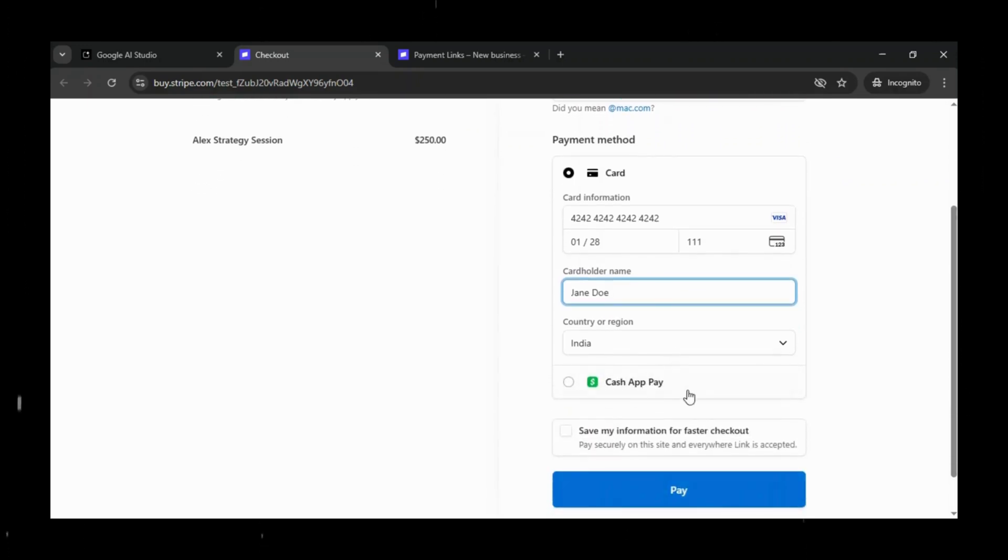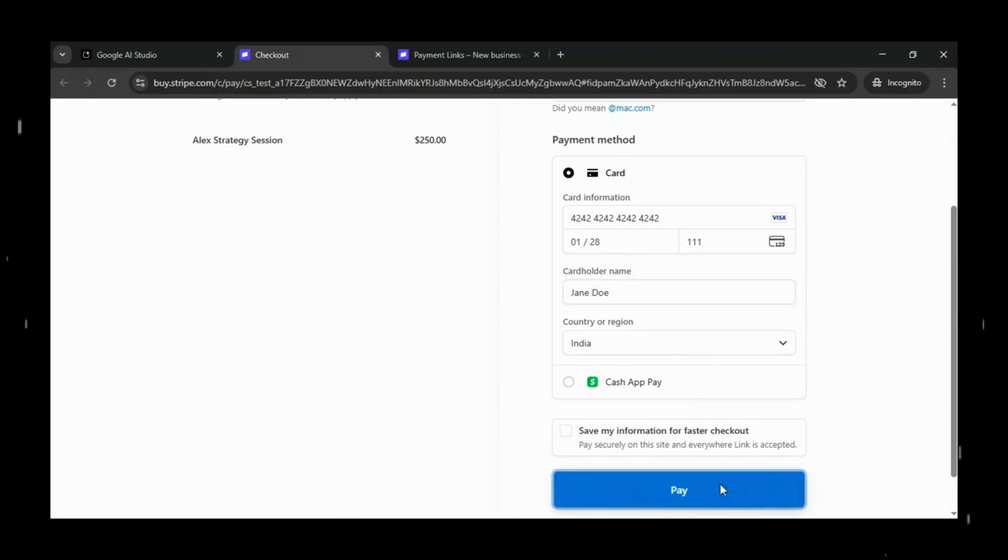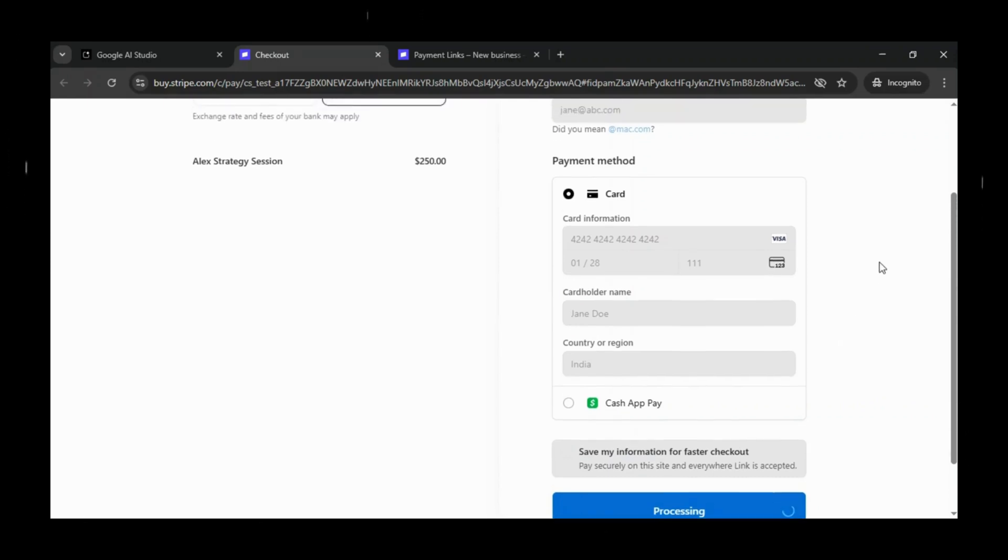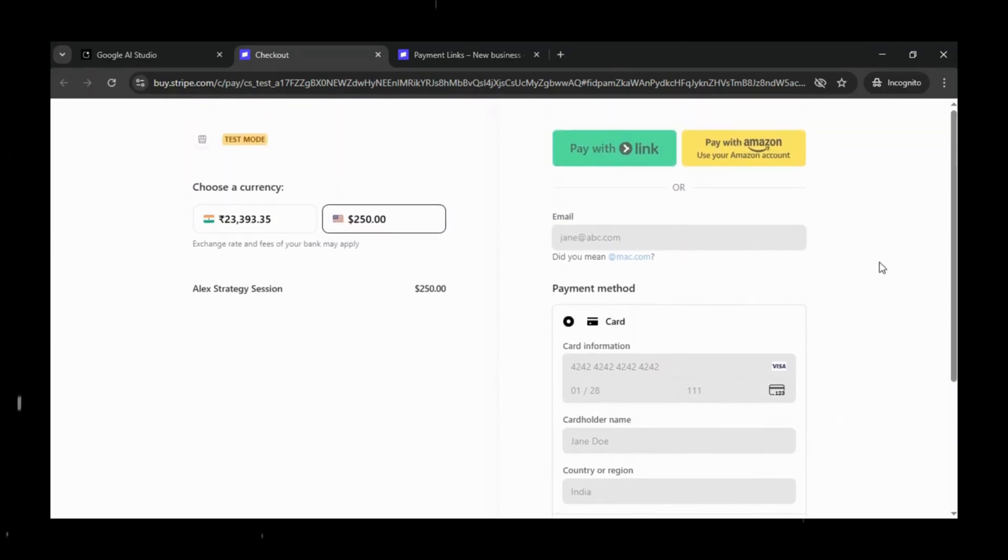And for the country or region, the user can simply select their location. Once all the details are filled, click on Pay.